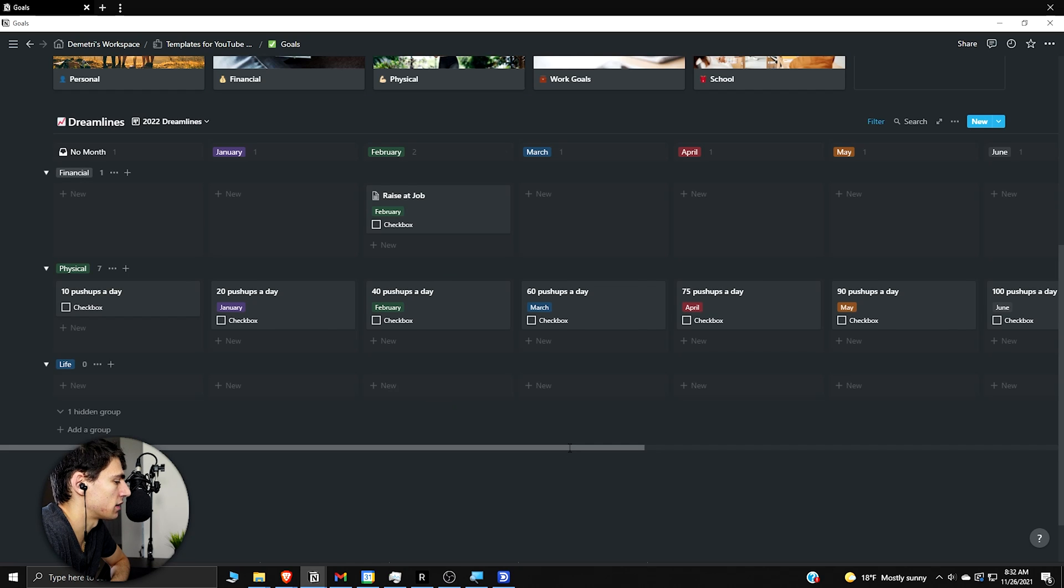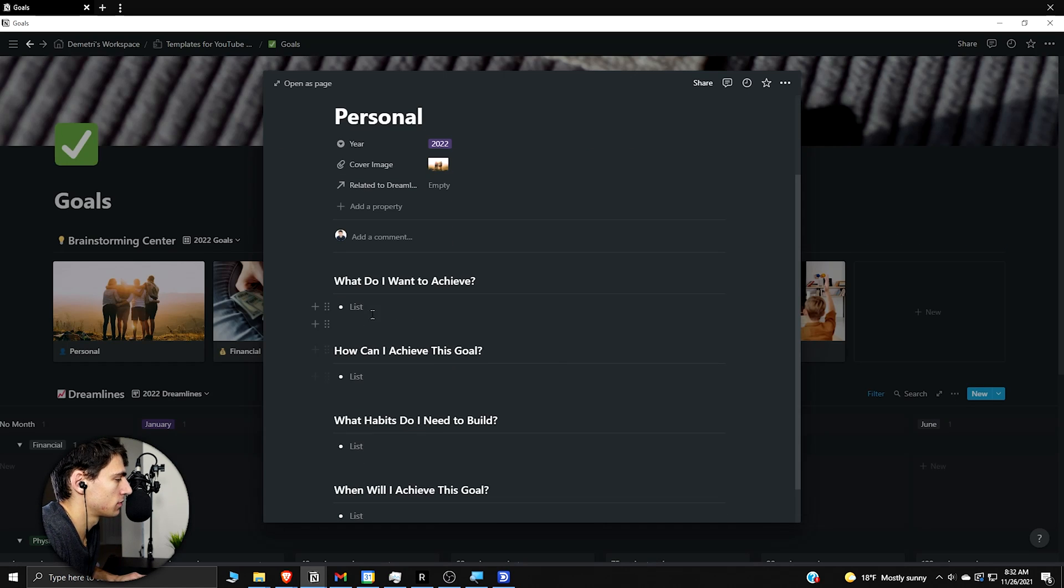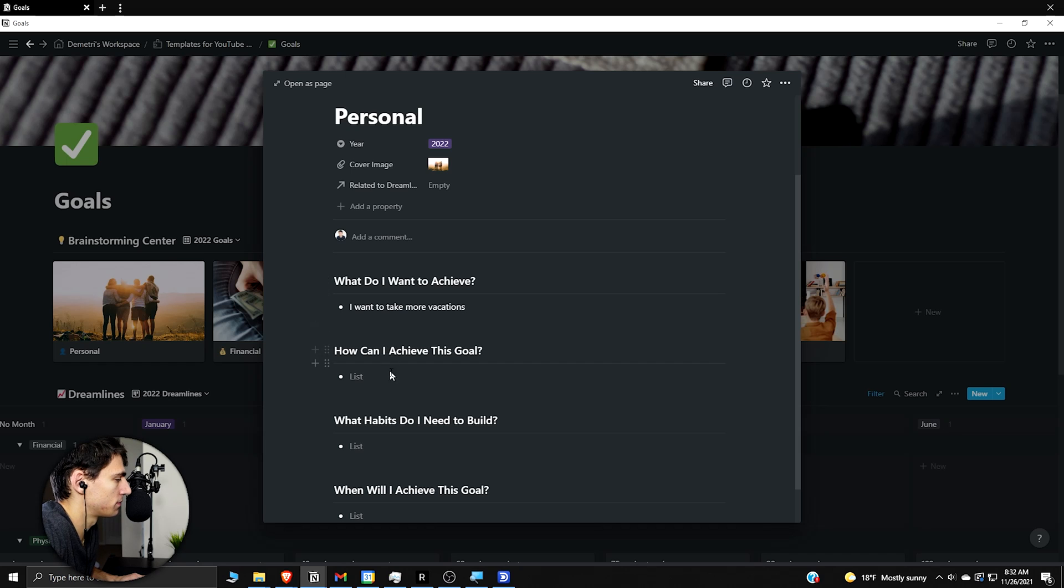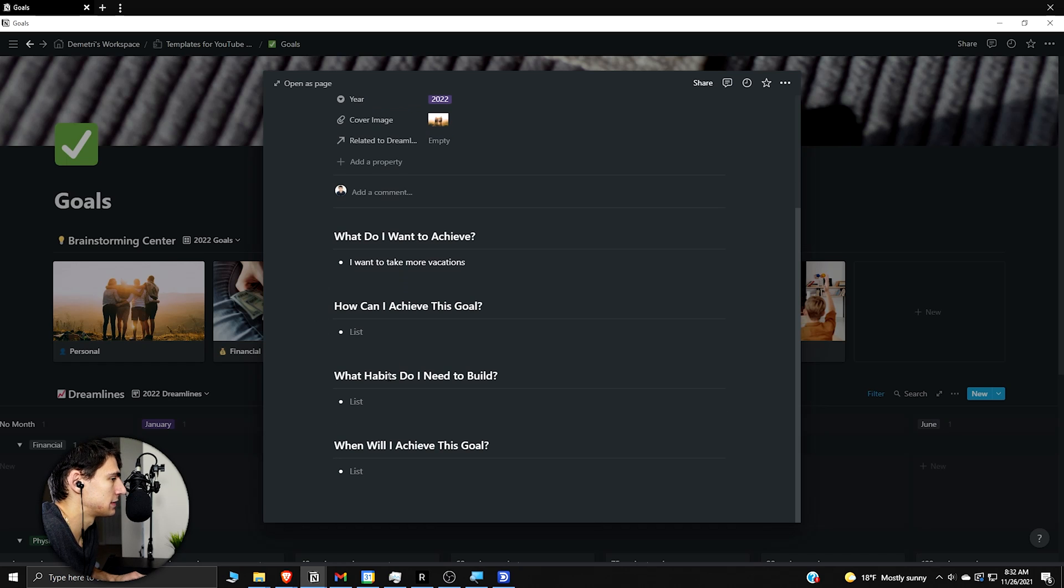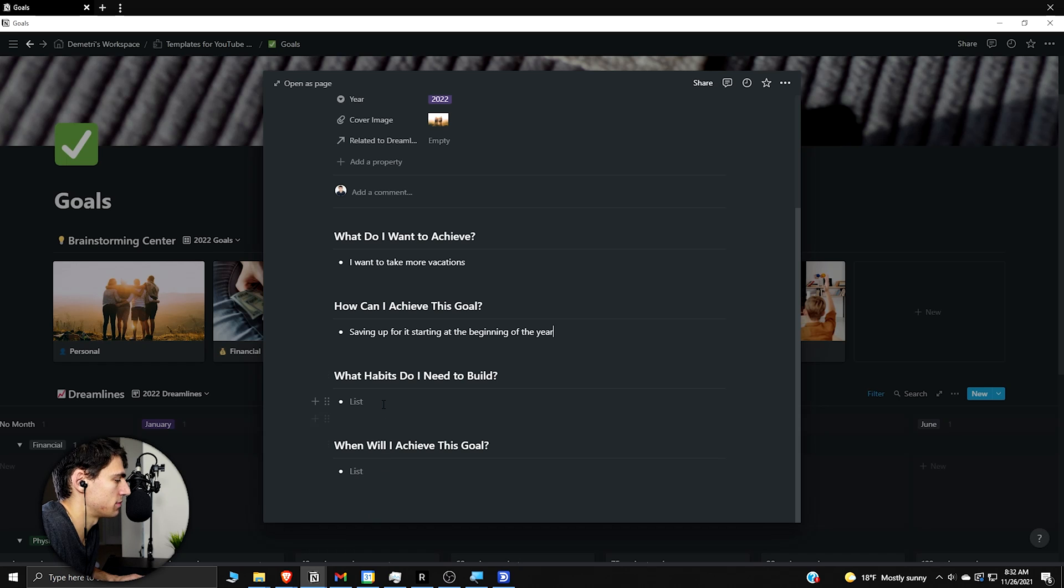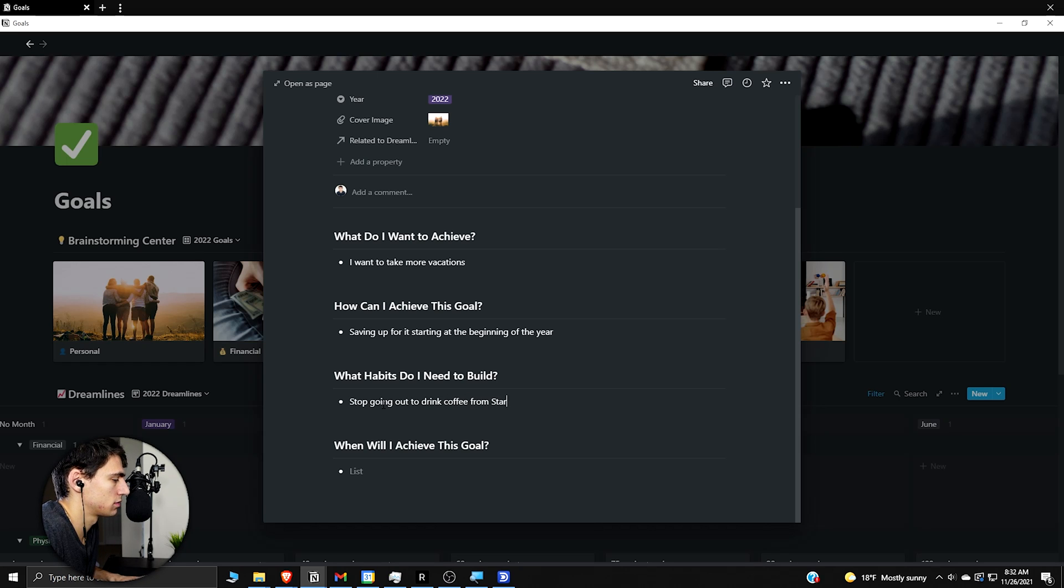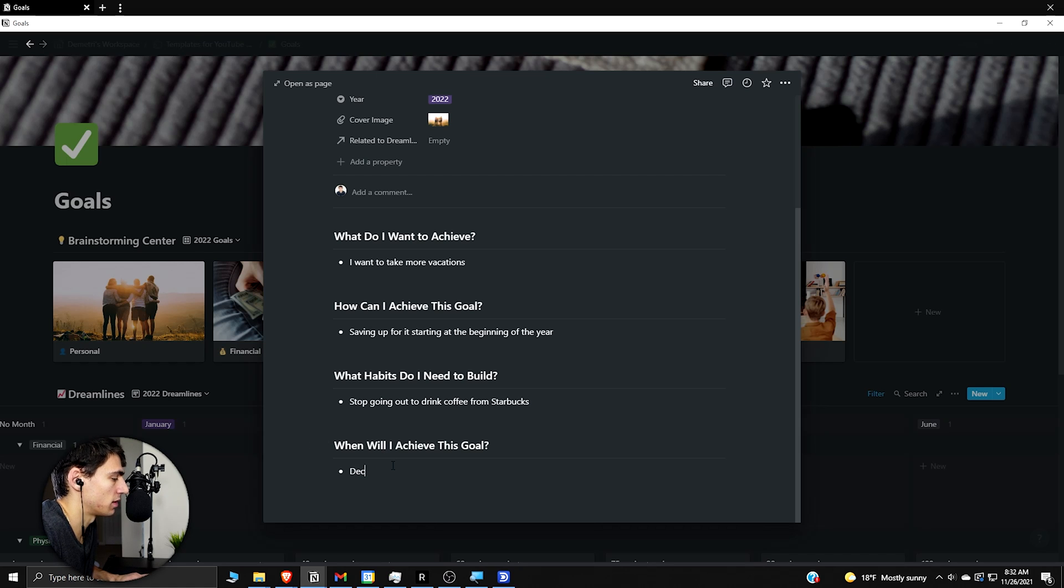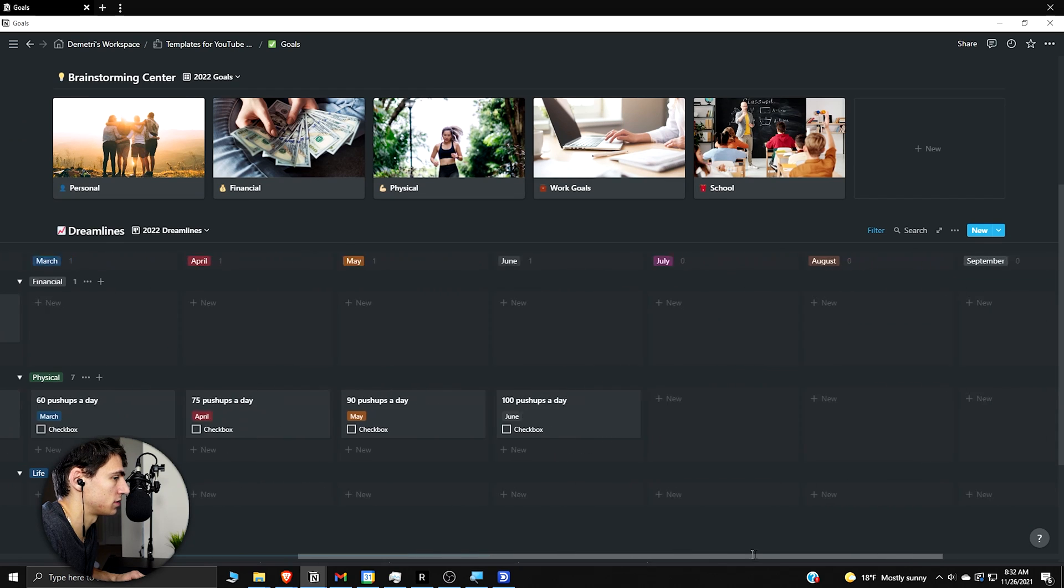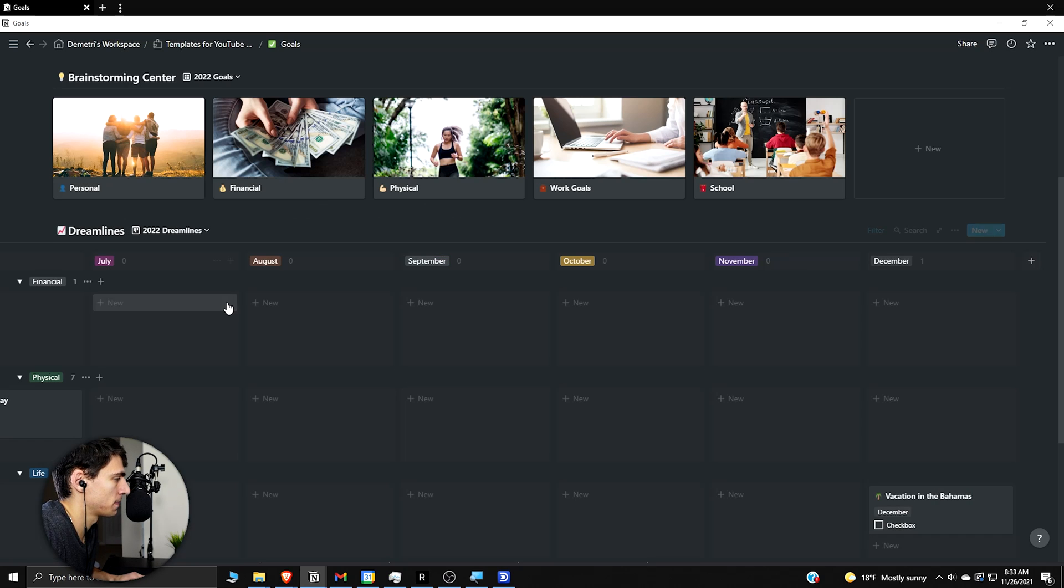And then you could see something like this regarding personal. I want to take more vacations. How can I achieve this goal? Saving up for it starting at the beginning of the year. What habits do I need to build? Put any air, stop going out to drink coffee from Starbucks. When will I achieve this goal? Let's say next, you know, December. So then what we can do here is we go December vacation in the Bahamas, a little palm tree here.